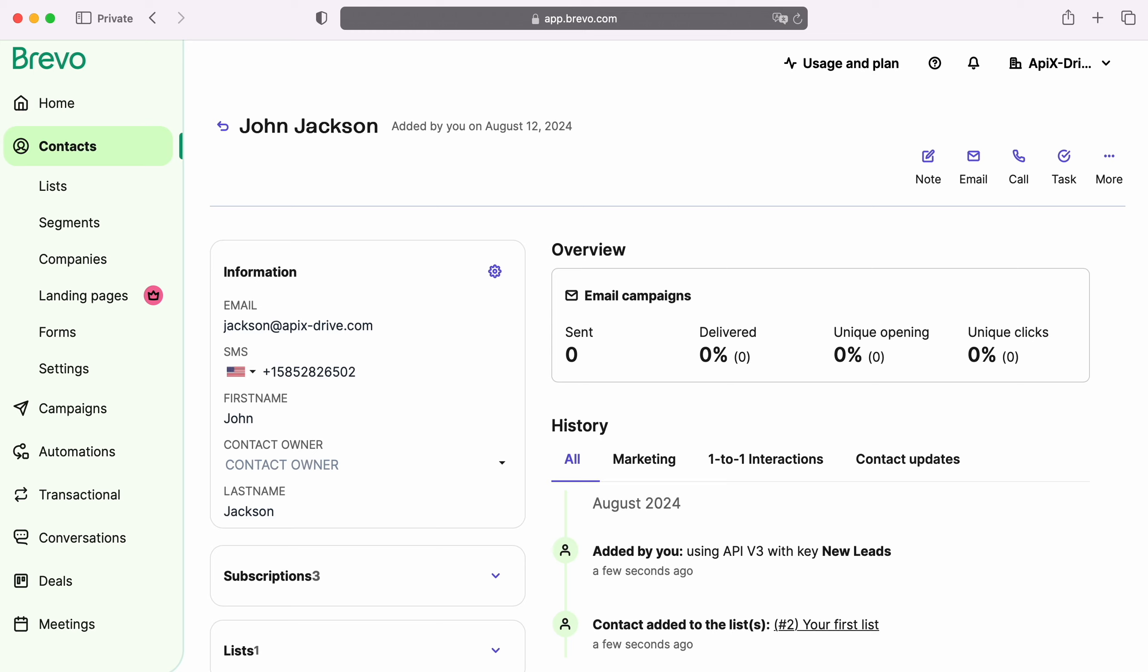For example, in Brevo you can create new contacts and set up mailings for them, and now let's move on to setting them up.